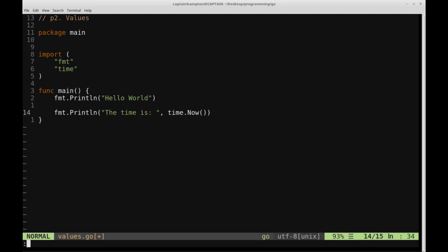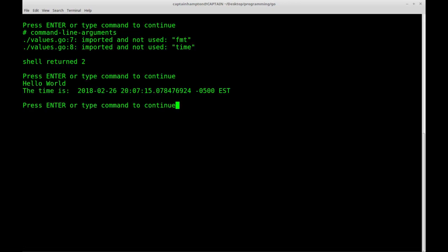So let's go ahead and now run this since we won't get any errors from not making use of either of those two libraries. And then we'll run this file. So we see hello world, which is the first line, and then the time is,